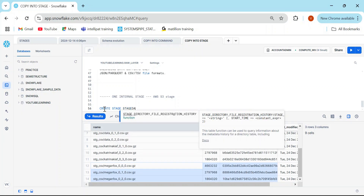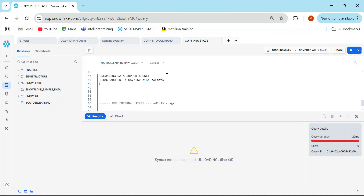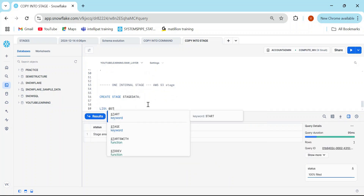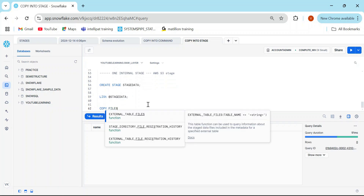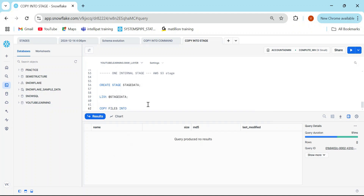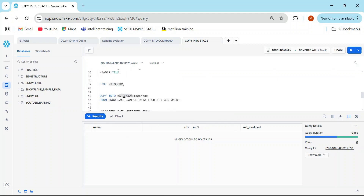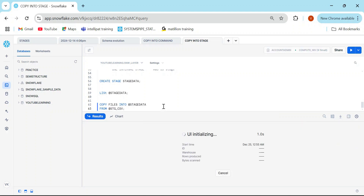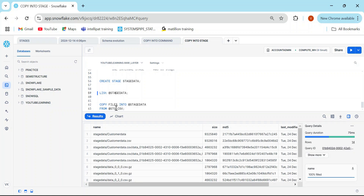The syntax is: COPY FILES INTO stage_one FROM stage_two. You can also specify which particular files you want to copy. Let me create a stage: CREATE STAGE stage_data. Now there are no files in stage_data since we just created it. Running COPY FILES INTO @stage_data FROM @stage_csv copies all files. When I run LIST @stage_data it now has all the files that were in stage_csv.